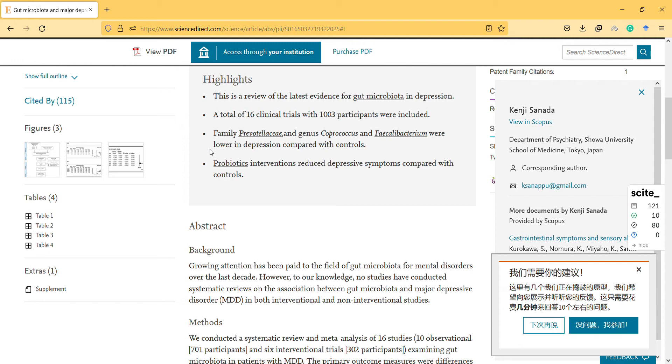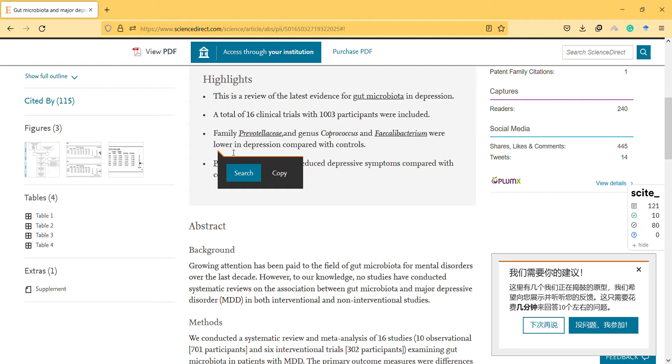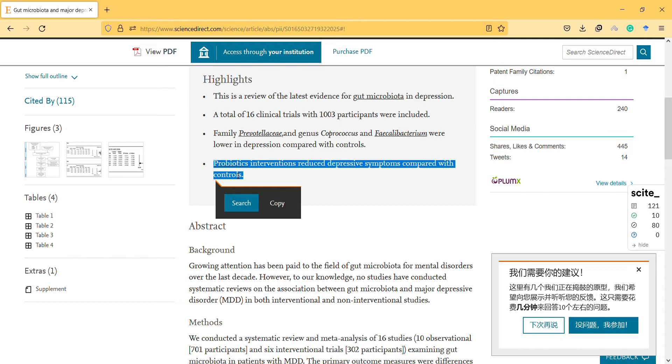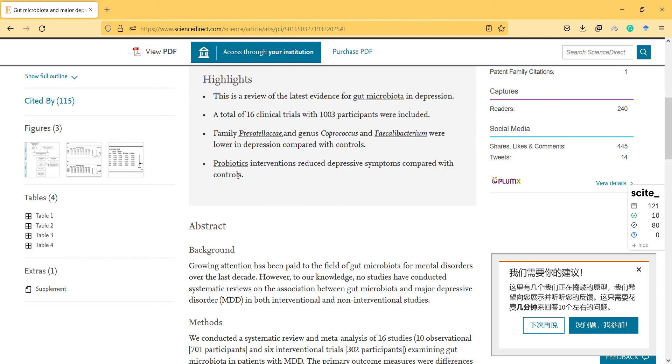This is a review of the latest evidence for gut microbiota in depression. A total of 16 clinical trials with 1,003 participants were included. The review found that gut-related factors tend to be lower in depression compared with controls, and therefore probiotic interventions reduced depressive symptoms compared with controls.